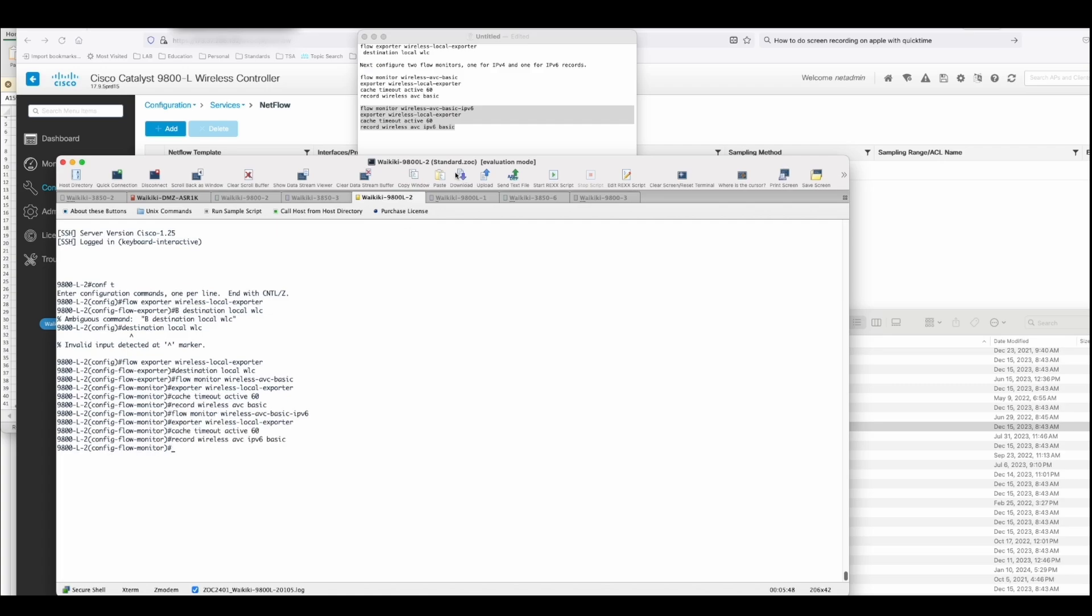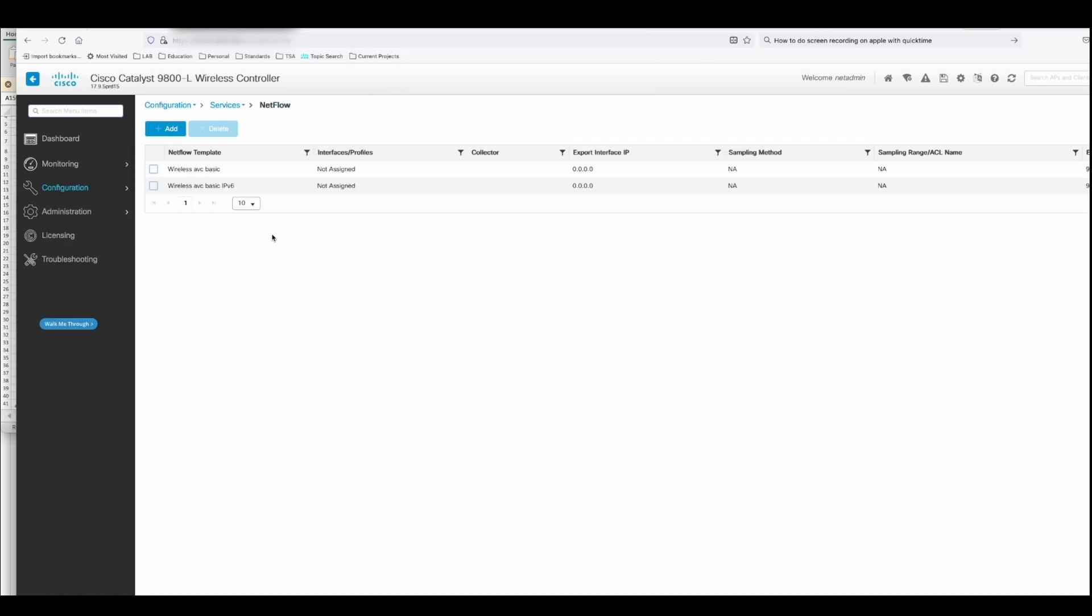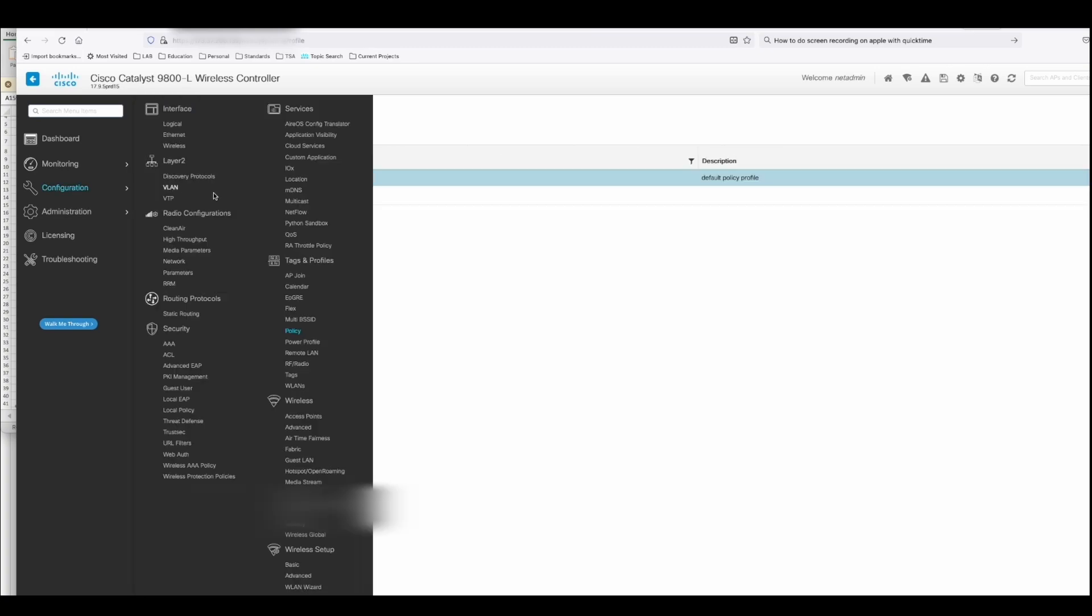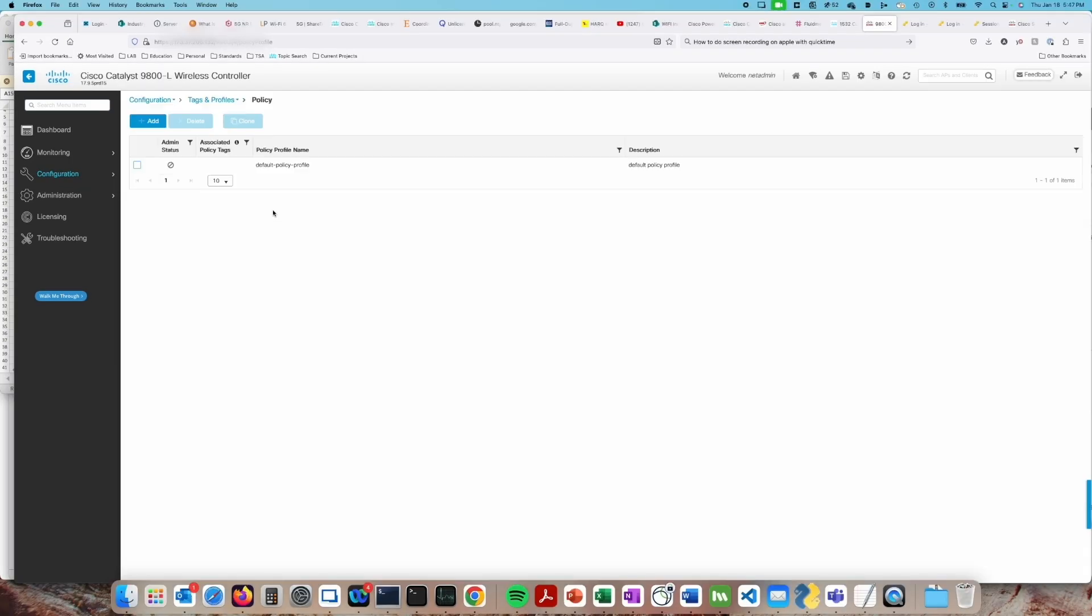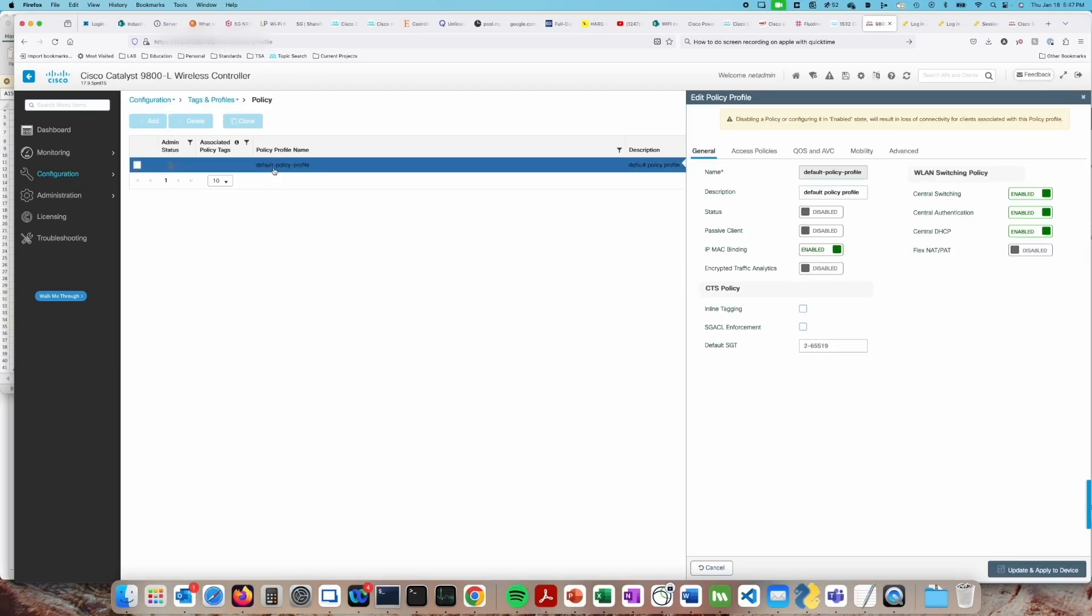Okay, that gets us the configuration for the NetFlow exporters. We can see it here in the CLI if we want to. One more step...